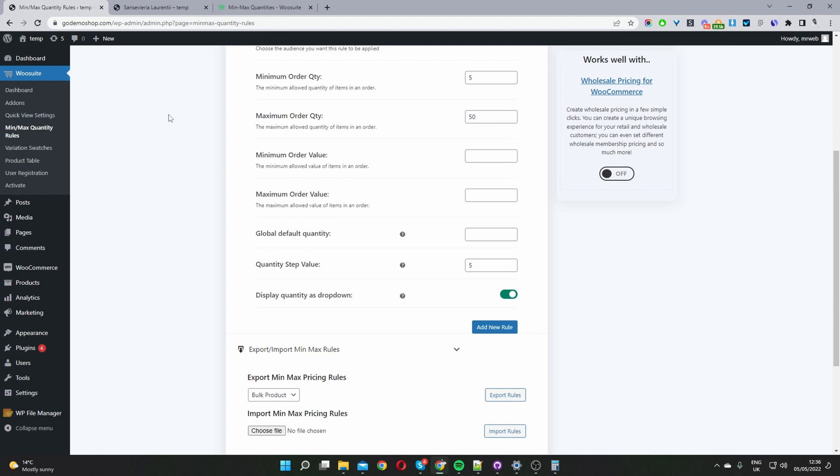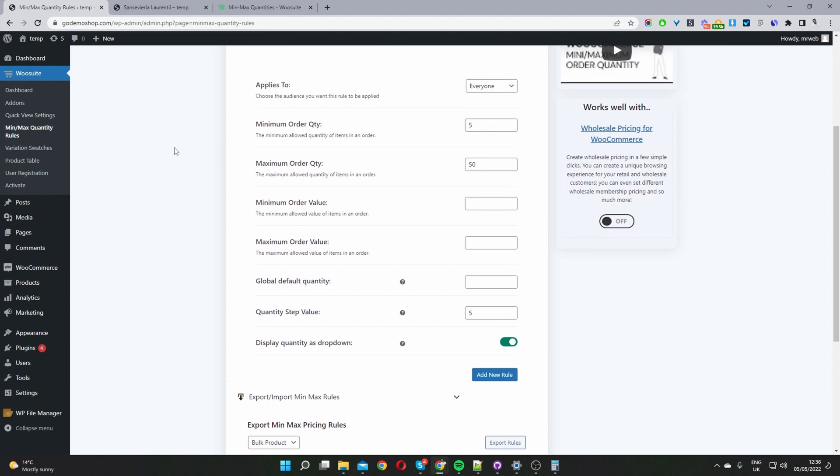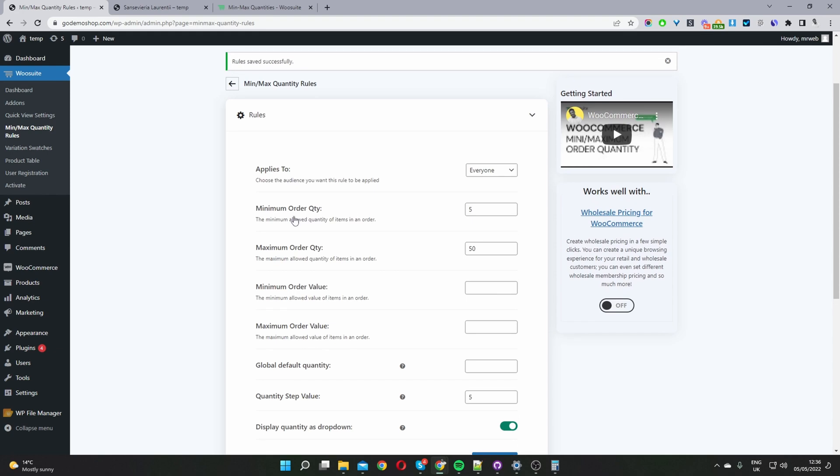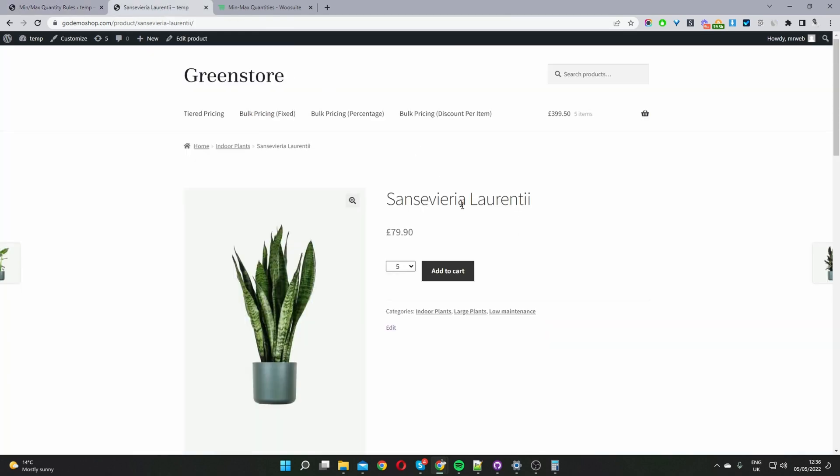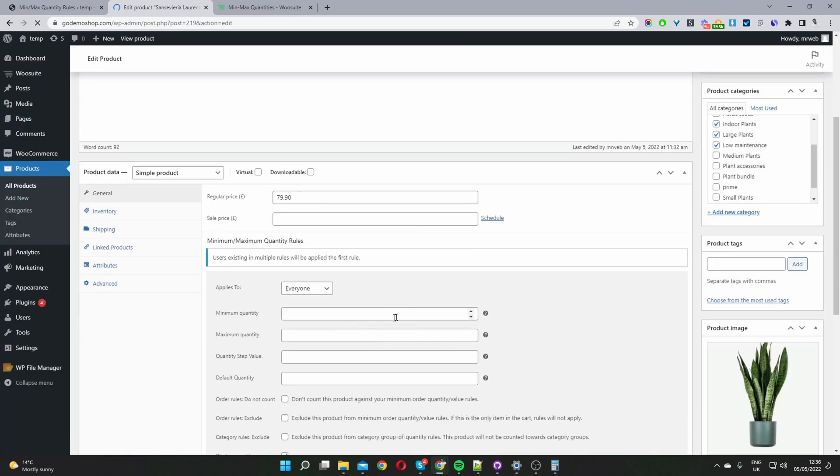It's worth noting we can set our minimum order quantity on a product level as well. So let me go ahead and show you how we can do it. Just remember our minimum order quantity on a global level is five. So let's go ahead on this product level and let's override that global minimum.